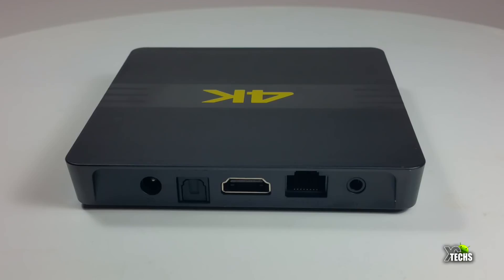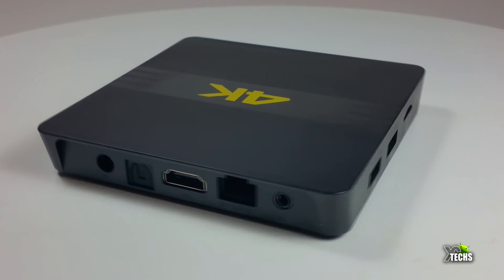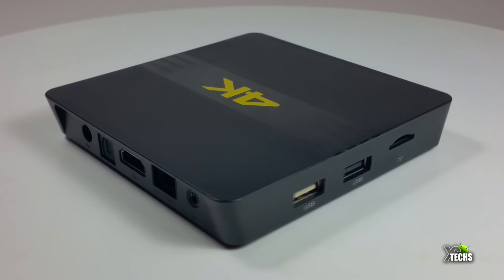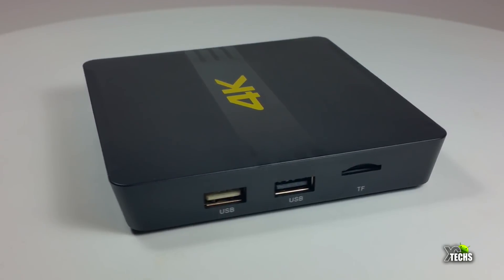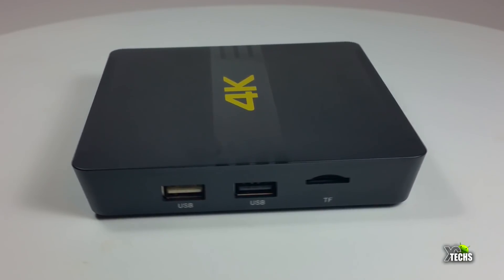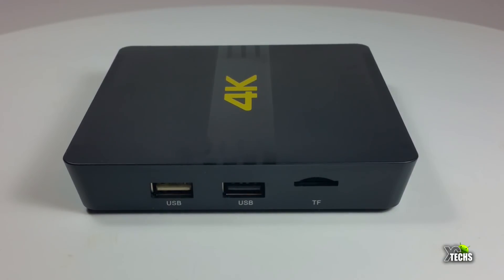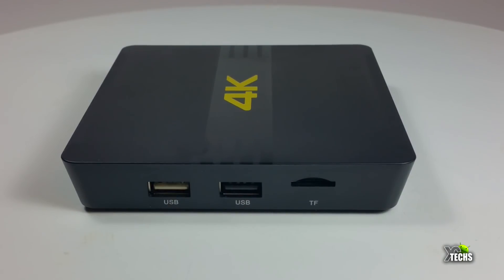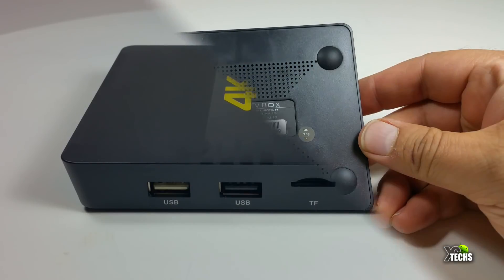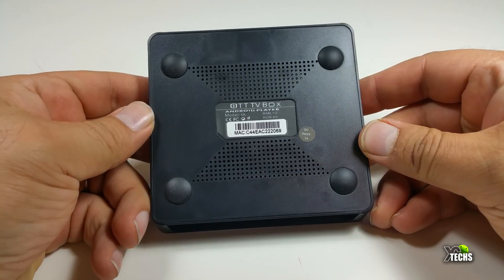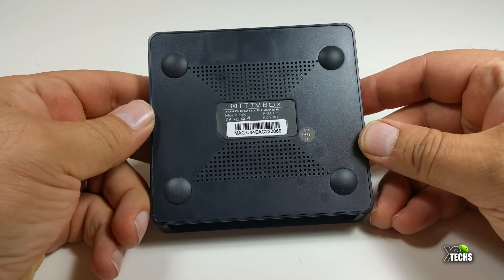Going on the other side you have two USB 2.0 ports and the TF card reader which can read up to 128 gigabyte. That means you can expand your internal storage using this connection.